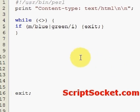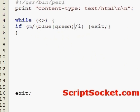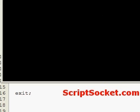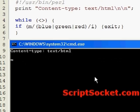We can put our alternative matches inside brackets, which makes it easier to read. Let's create one more, so I can type either blue, green, or red to exit the program.